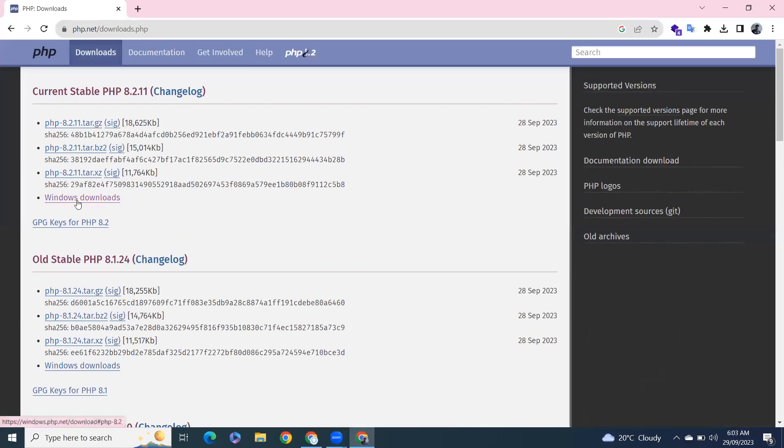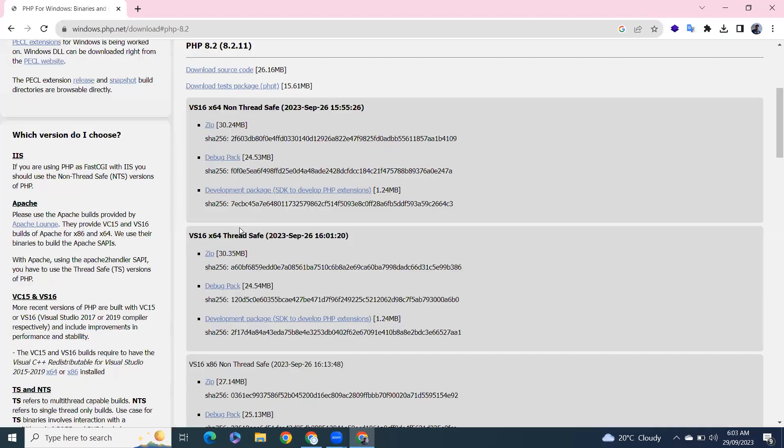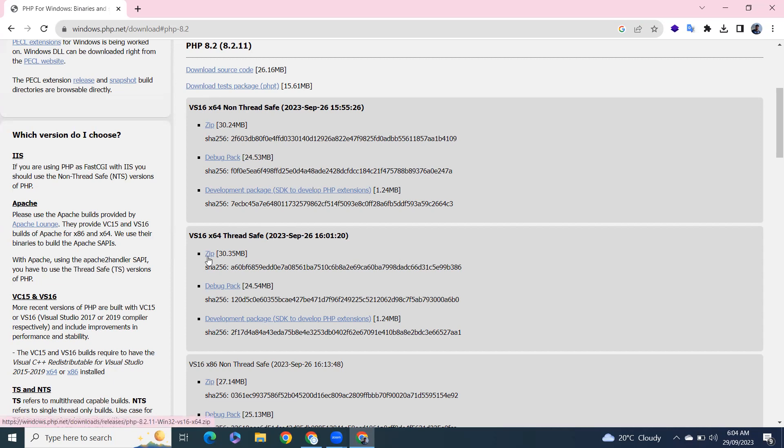Click on here on Windows download. So from here we have non-thread safe and thread safe. I'll go with thread safe and click on save.